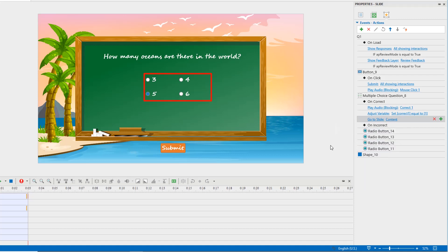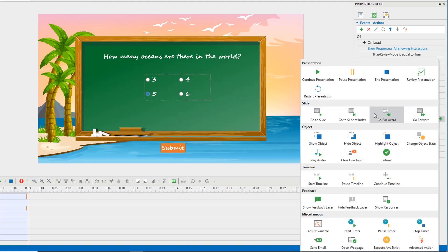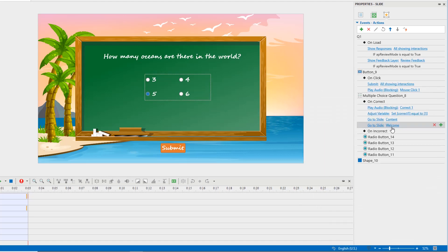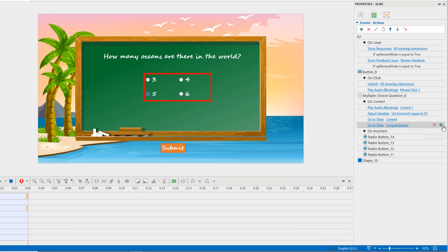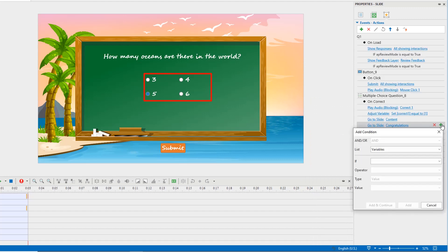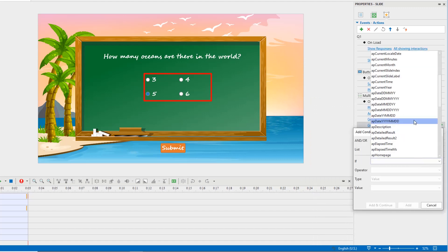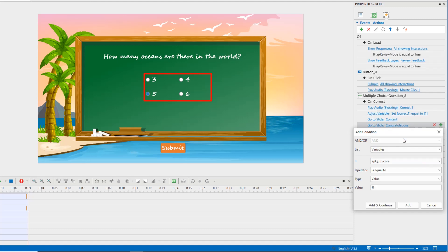By default, players get one point for each correct answer. If players pass all of six questions, the presentation will navigate to the congratulations slide. To get it done, you need to set the condition. If app quiz score is equal to six for this action.